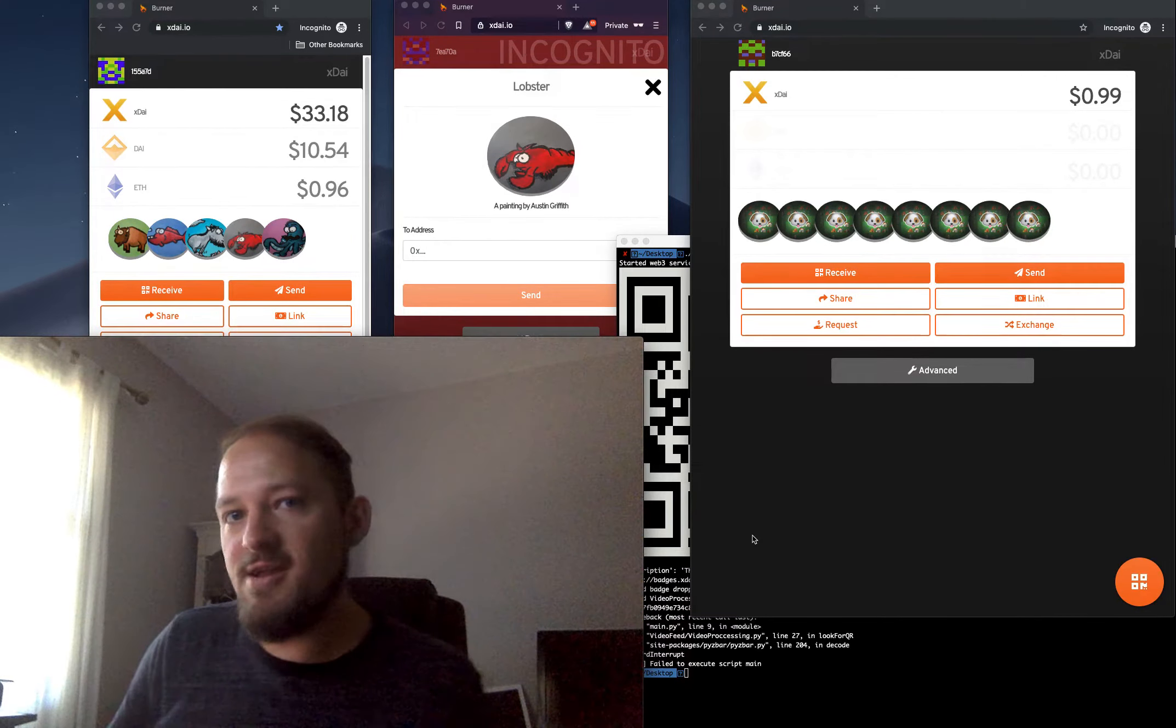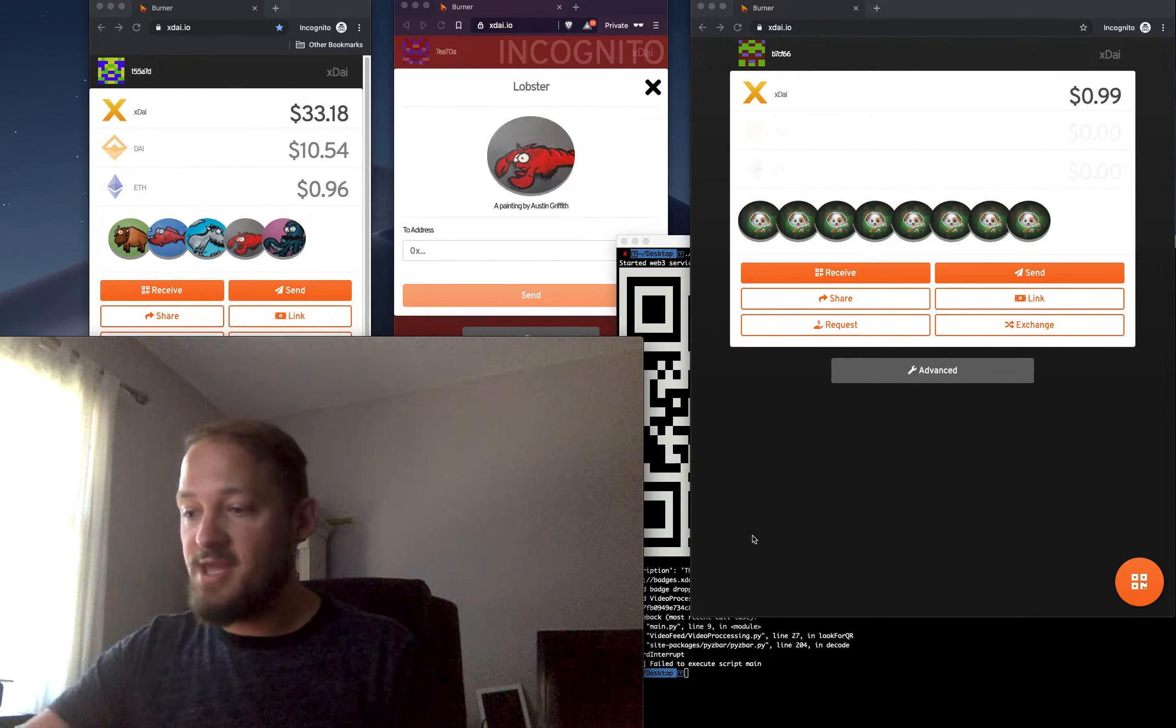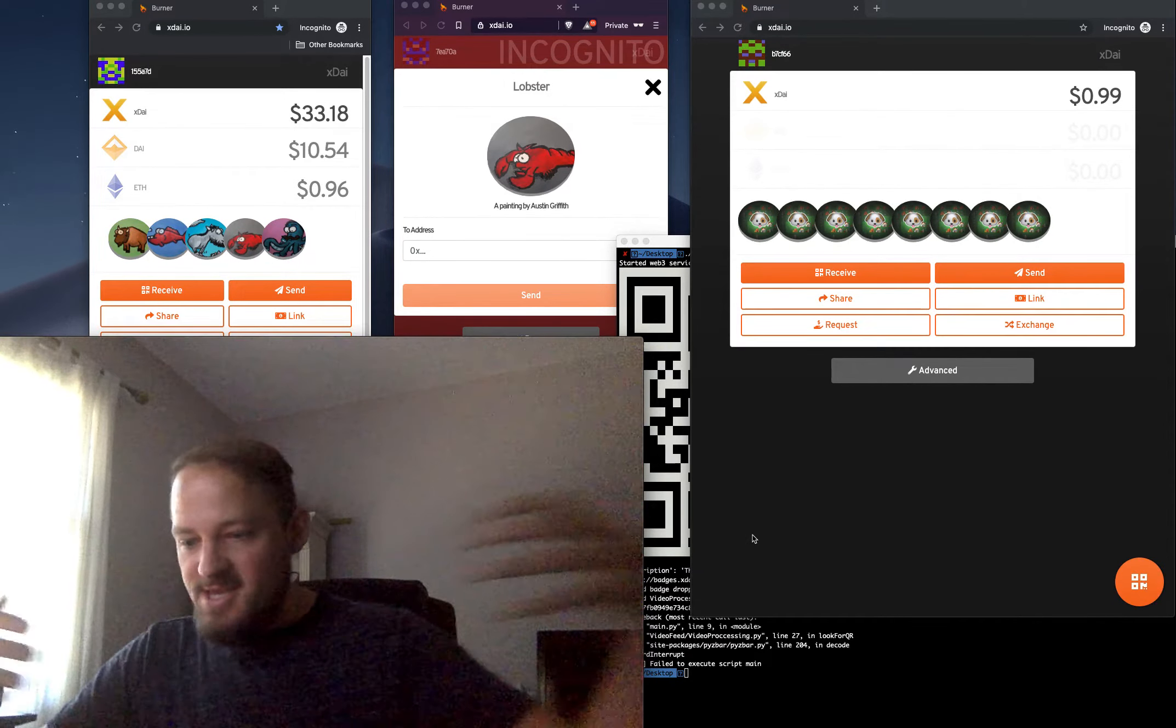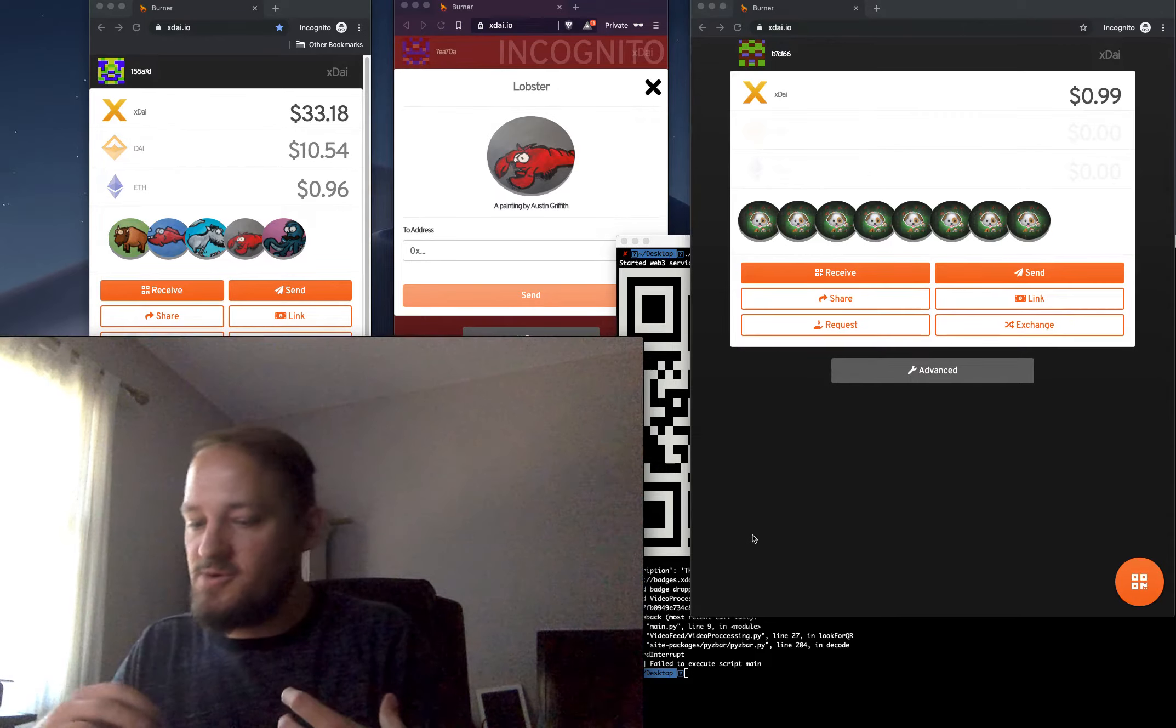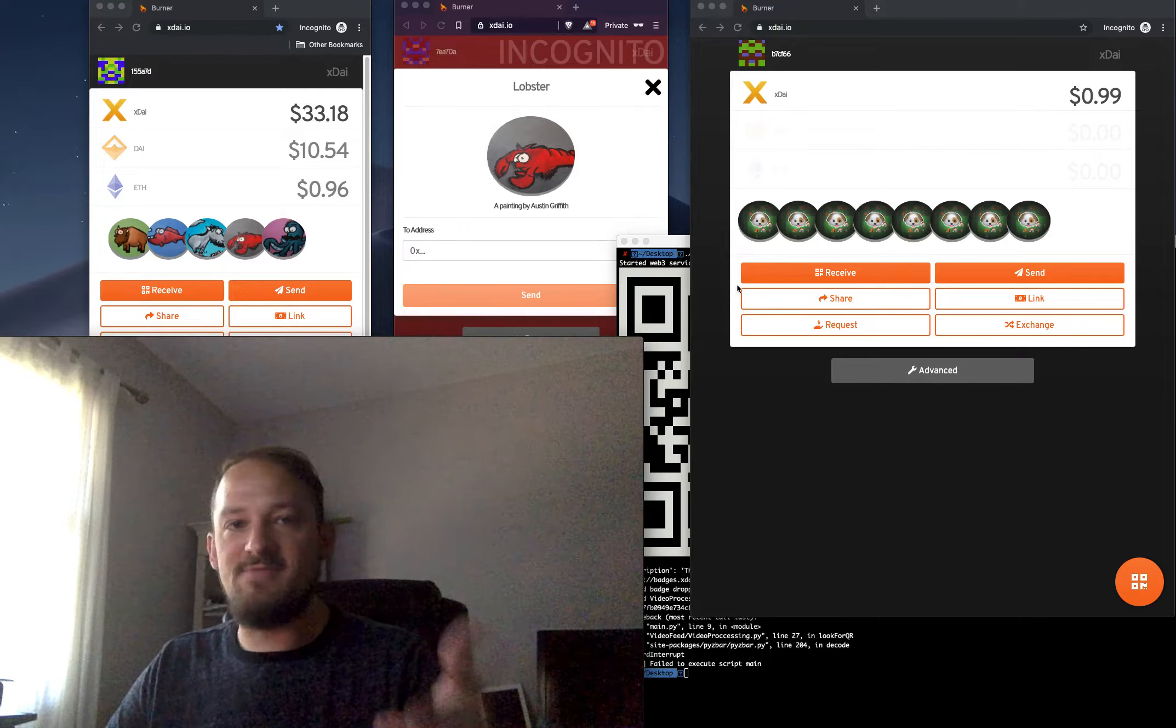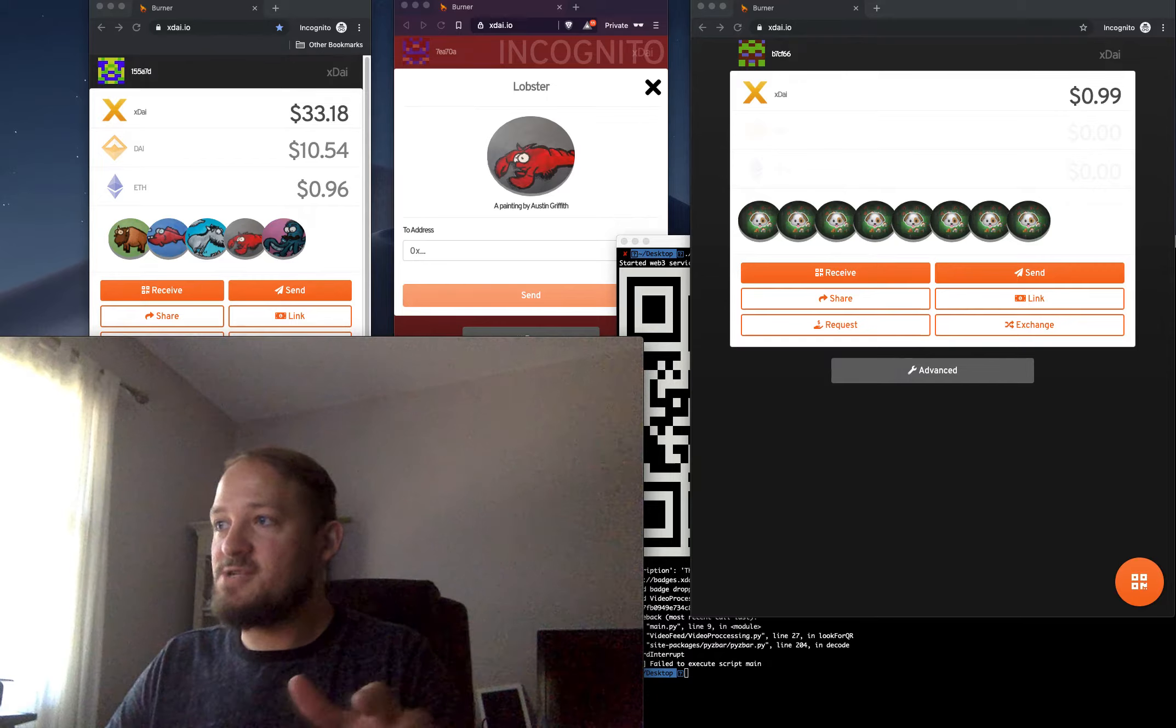And then you could even have it set up so you have to collect a certain amount and win a certain amount and all sorts of fun things that you can do with this. So check it out. ERC-721 is in the burner wallet. Thanks for checking it out. Hit me up if you have any questions.